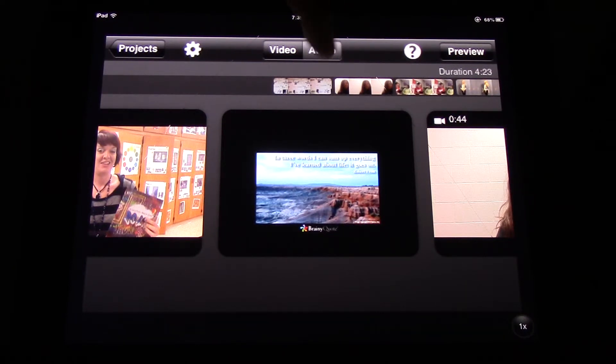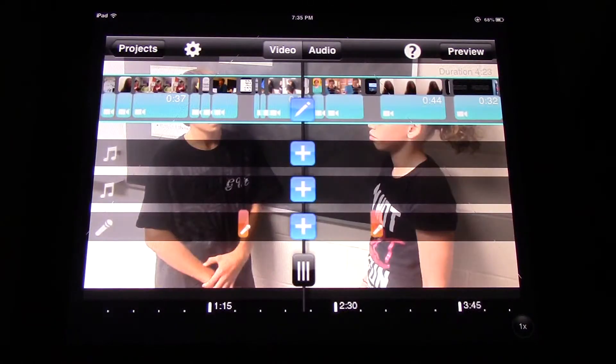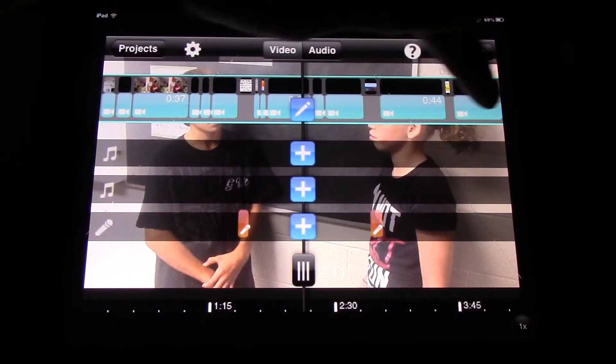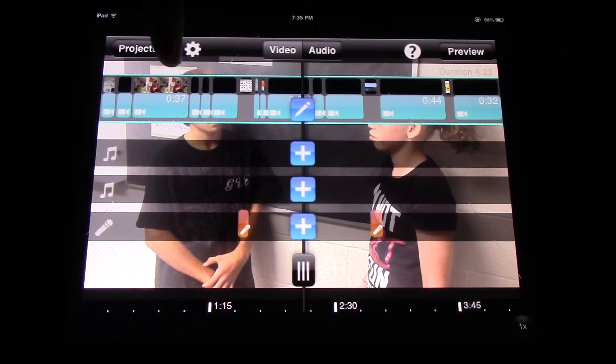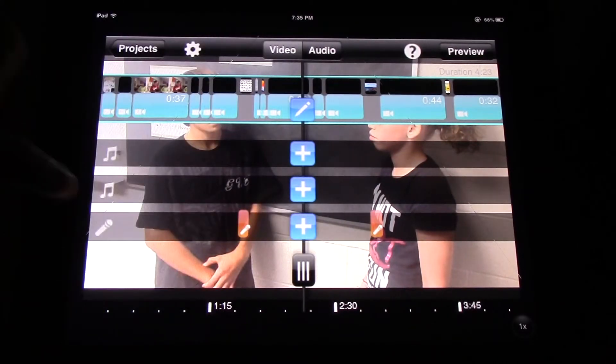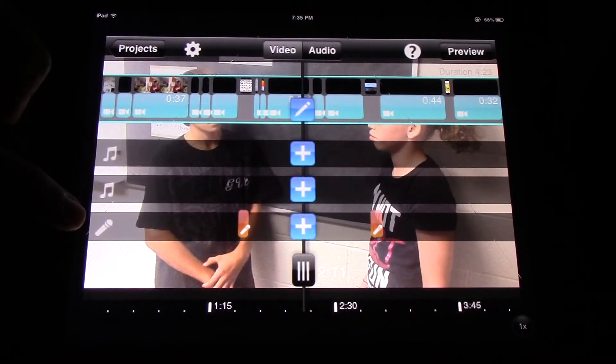There's also an audio line here which allows us to change the volume of any of the clips and also to add our own recordings.